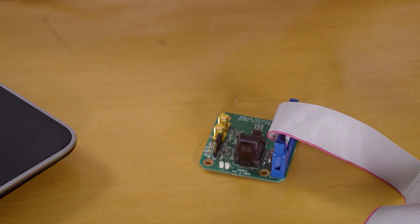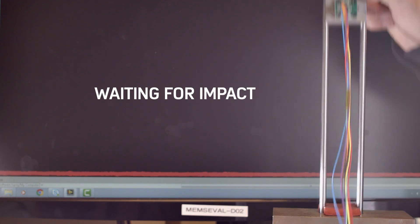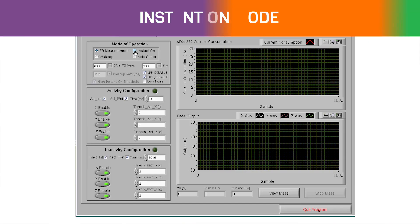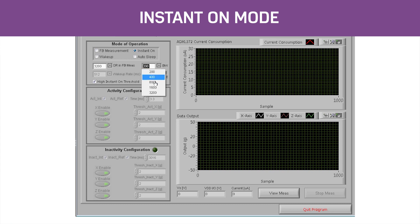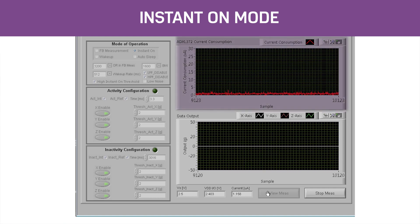The ADXL372 Instant-On mode is an innovative mode that continuously monitors the environment for impact events in the analog domain with a built-in comparator. In the demo, we can see that when the acceleration is lower than the built-in threshold, there is no digitized acceleration output, and the power consumption is lower than 2 microamps.